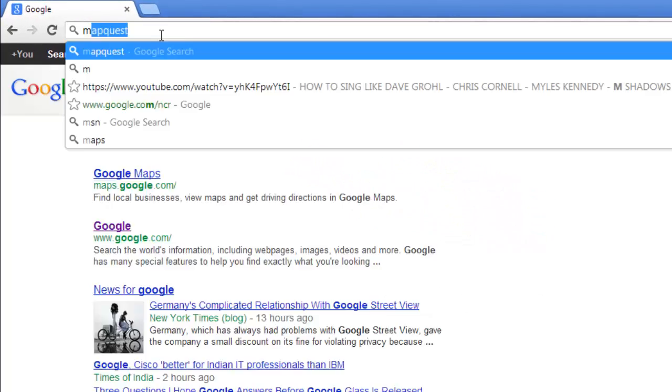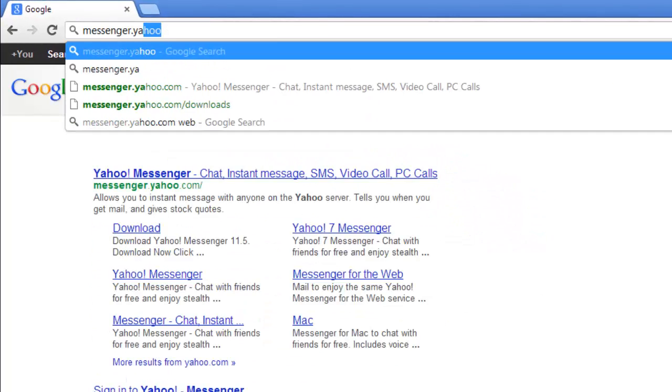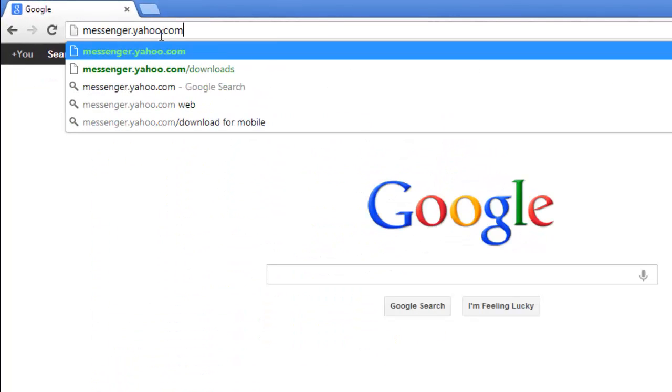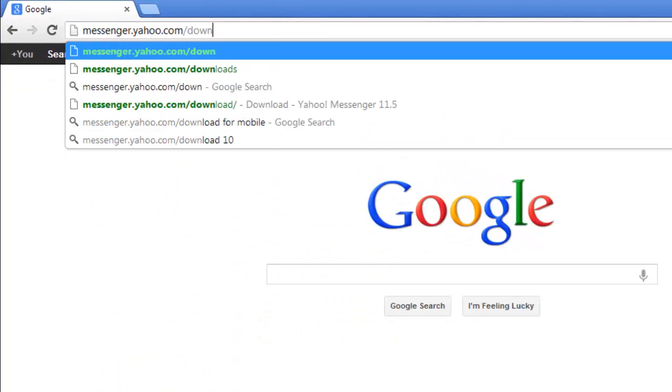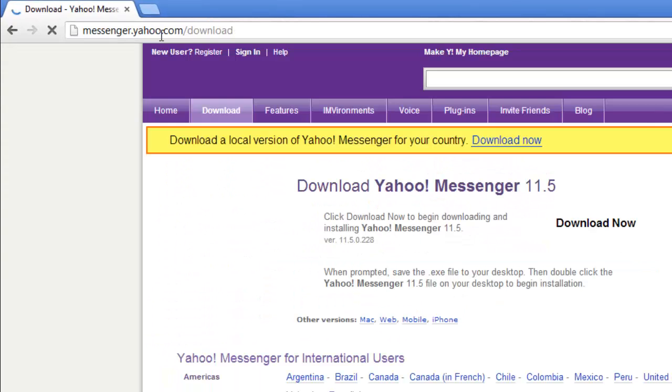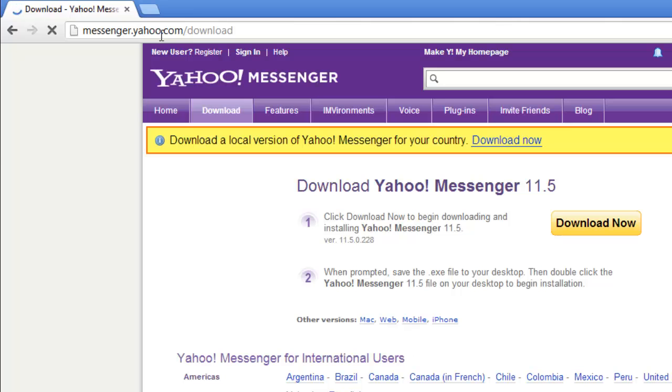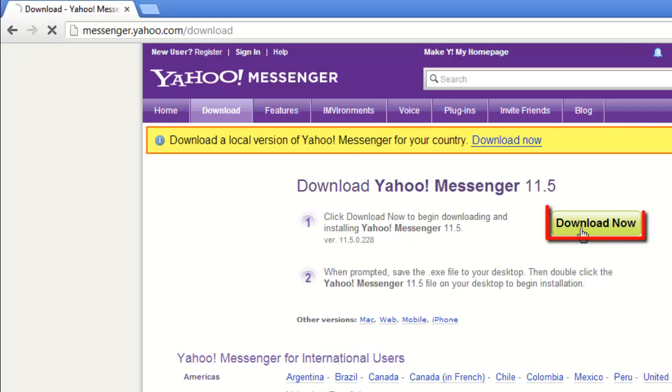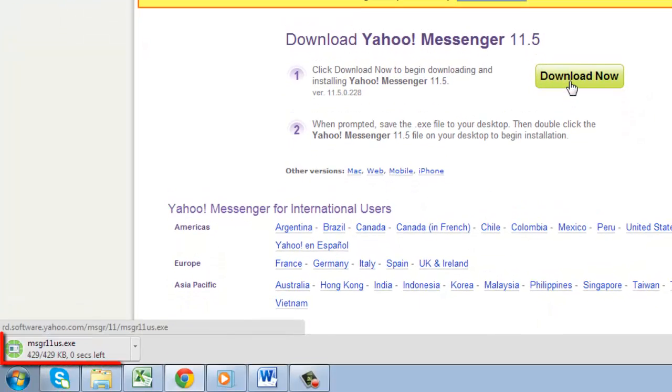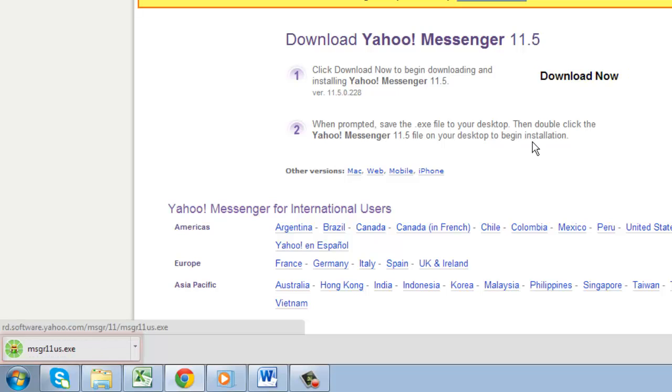Visit the website messenger.yahoo.com/download and on the page that loads, click the Download Now button. The program will download and when this process has completed, click on it.